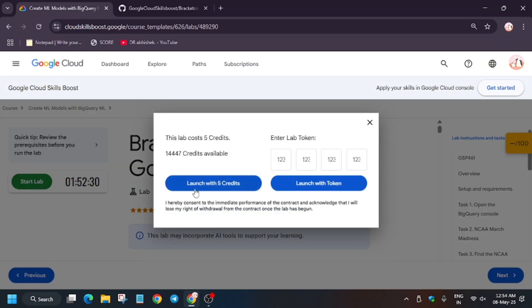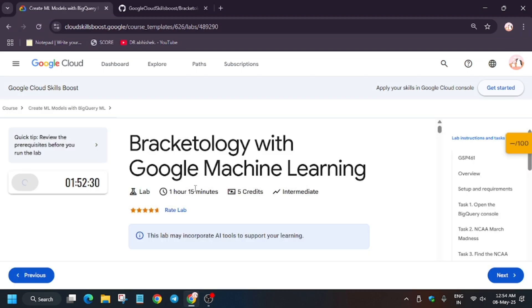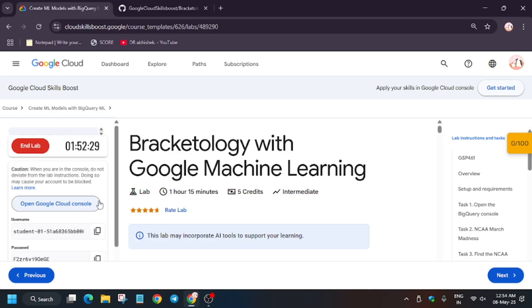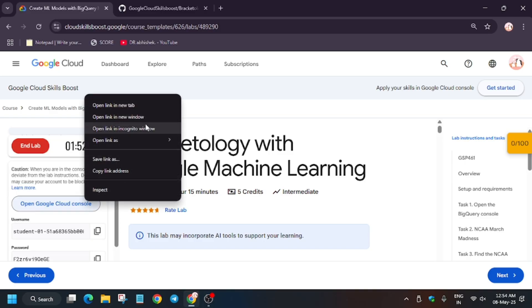Hello guys, welcome back to the channel. In this video we'll cover another BigQuery lab: Bracteology with Google Machine Learning. First of all, click on Start Lab, and if you are new to this channel, do subscribe and like the video.